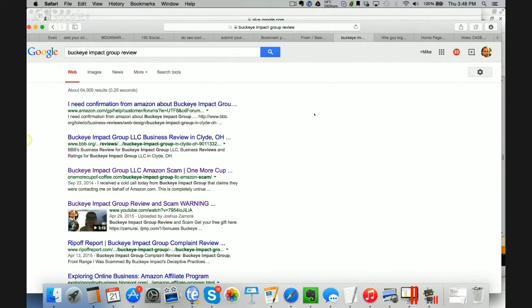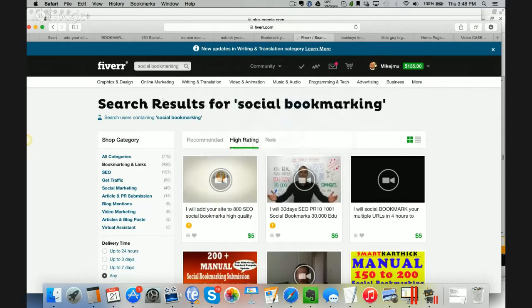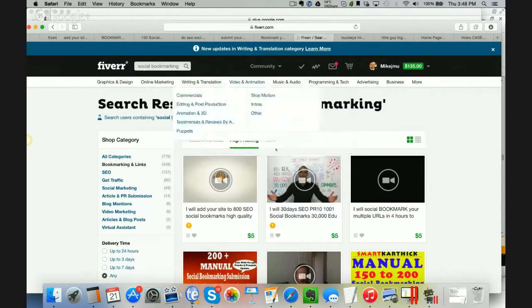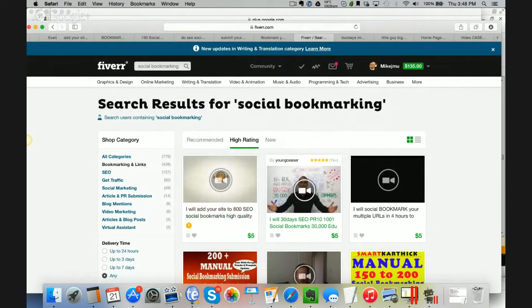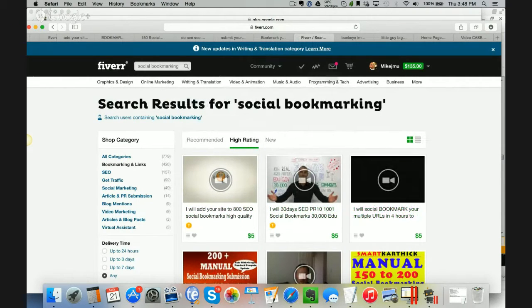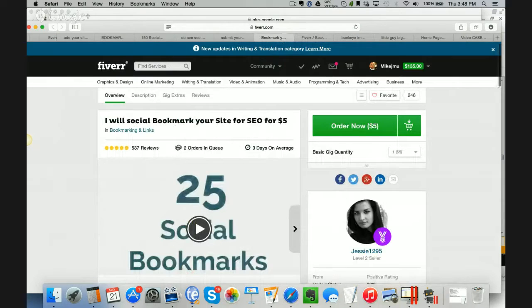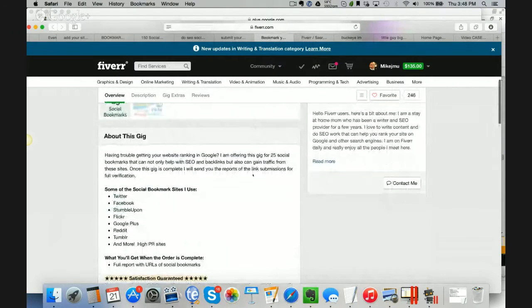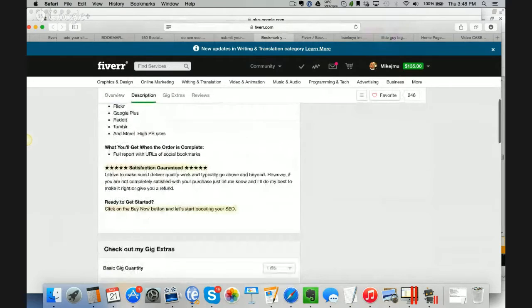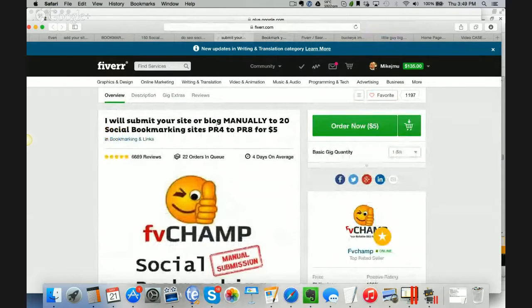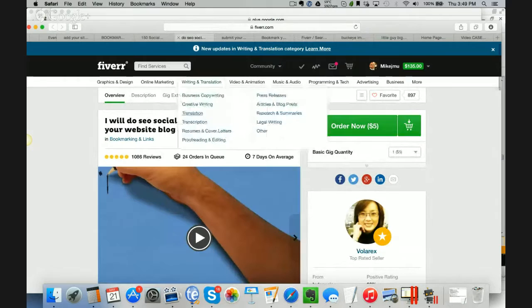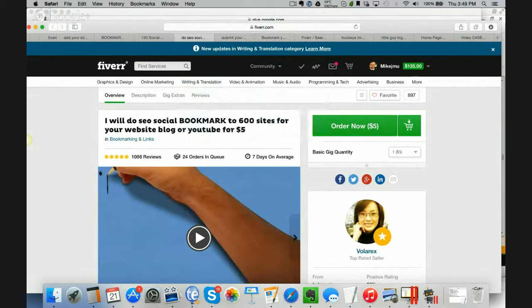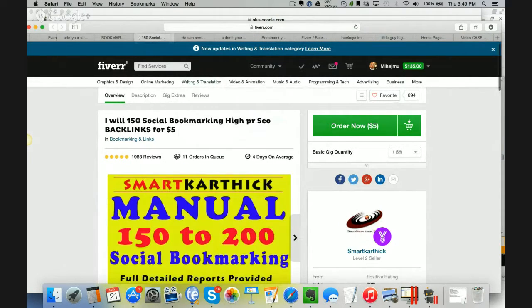I want to show you some other examples of using the software. If you're not doing video marketing and you want to sell it as a service, go to Fiverr, just search for social book marketing. You'll see that tons of people are selling this as a service. 26,000, this person has sold. 1,000, this person has sold. 4,000. And these are just people going out there. I will social bookmark your site for SEO for $5. They do 25 bookmarks and they sell that for $5. You could go out there and start providing this service. Here's another one. Submit your site or blog manually to 20 social bookmarking sites. They say manually. I doubt they actually do it manually. Here's another one here. I will do social bookmark to 600 sites for your website for $5. This person has 1,000 reviews and 24 orders in the queue. People are actively ordering this.